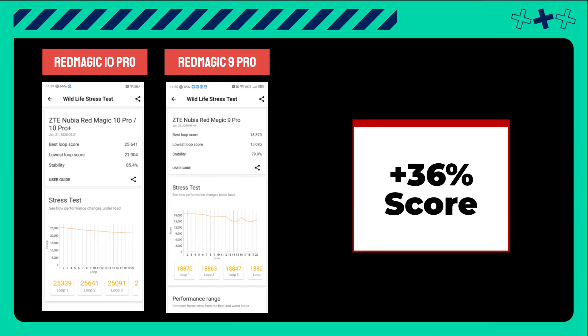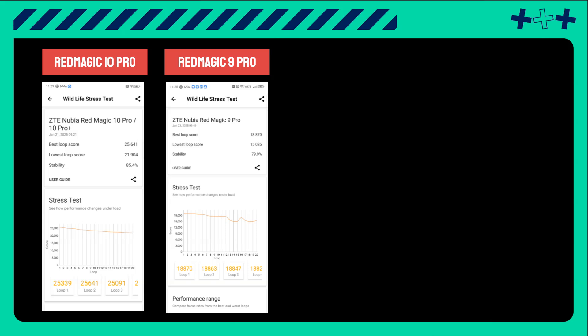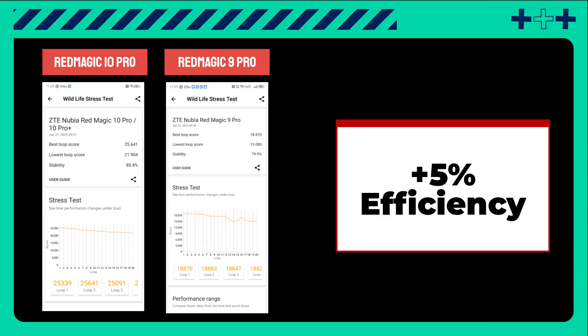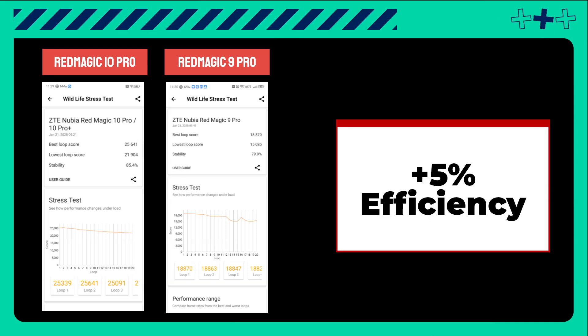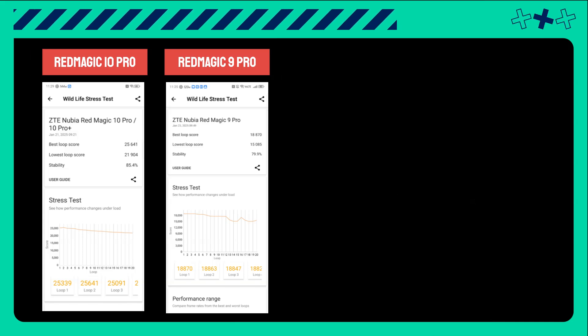Efficiency also improved by 5%, reaching 85%. While this is a solid improvement, it's slightly less than the results from the previous test.